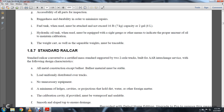1-5-7: Standard Railway Car. Standard Railway Car Converted and Certified Mass Standard is supported by two two-axle trucks from the Association of American Railroads Interchange Service with the following design characteristics.